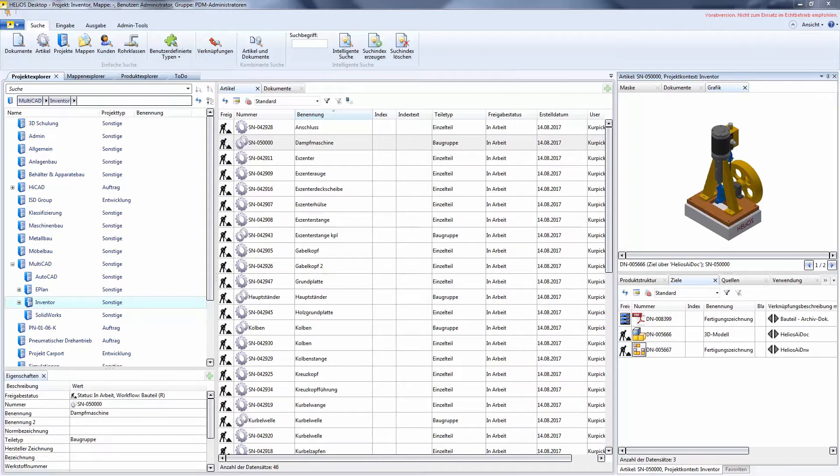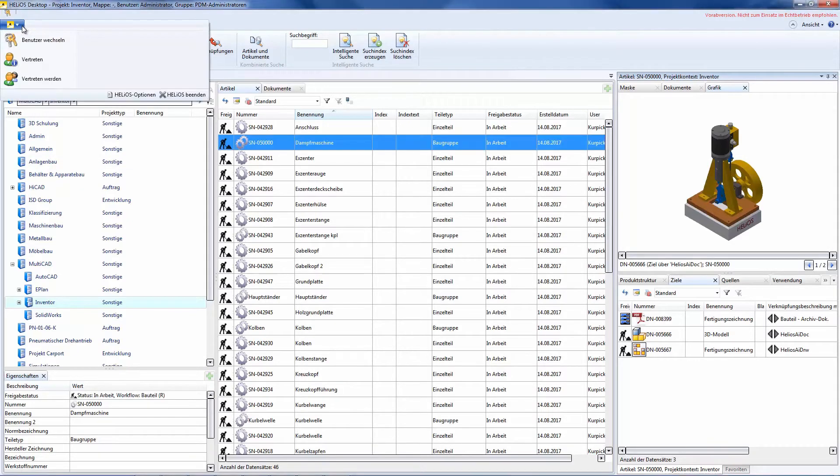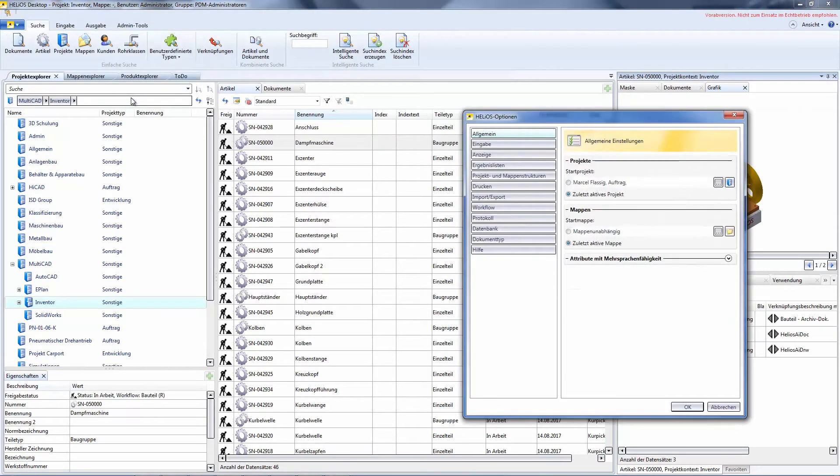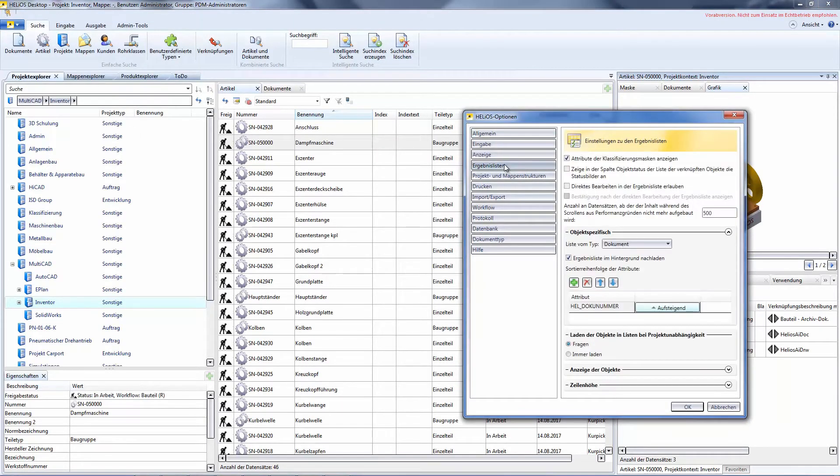In general, there is the option to allow editing within a result list. For this, open Helios Options, then Result List, and exactly here, I can allow direct editing in the result list.